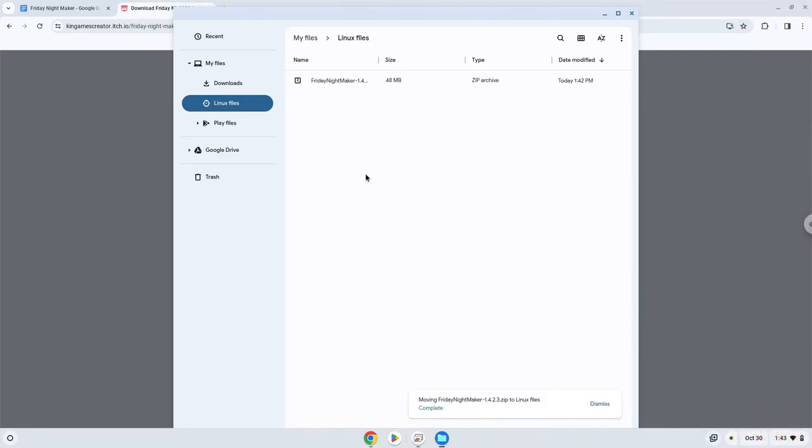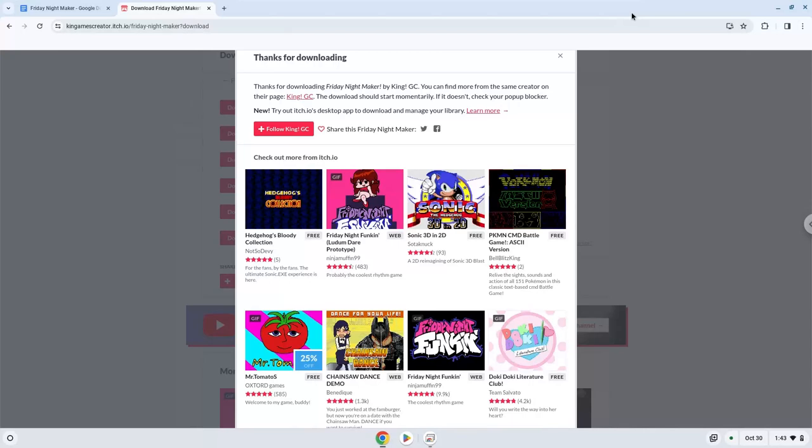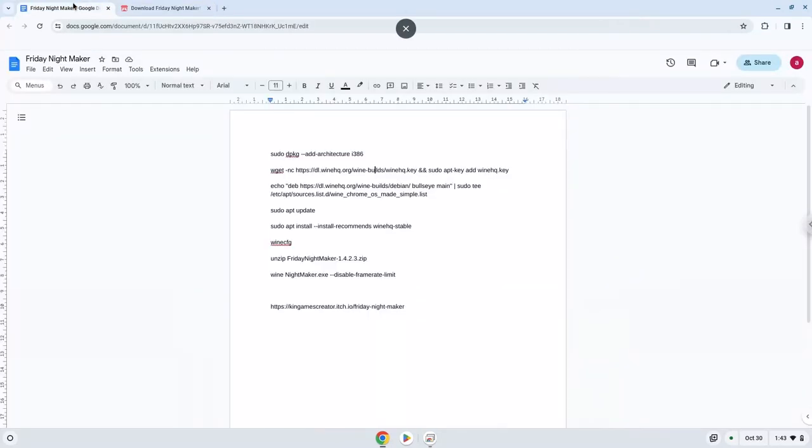Now we will continue to the next part of the installation process, which is to run several commands in a terminal, which will install the application. All the commands are in the video description. Now we will copy the first command and open a terminal session from our app menu.